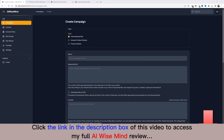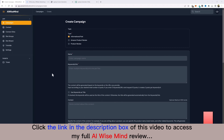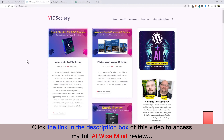In this video I'm going to show you step by step how I build out 100 auto blogging affiliate websites promoting products from Amazon and other affiliate networks using an AI tool called AI Wise Mind. This is the tool I'm going to show you how to set up and automate affiliate websites that rank.